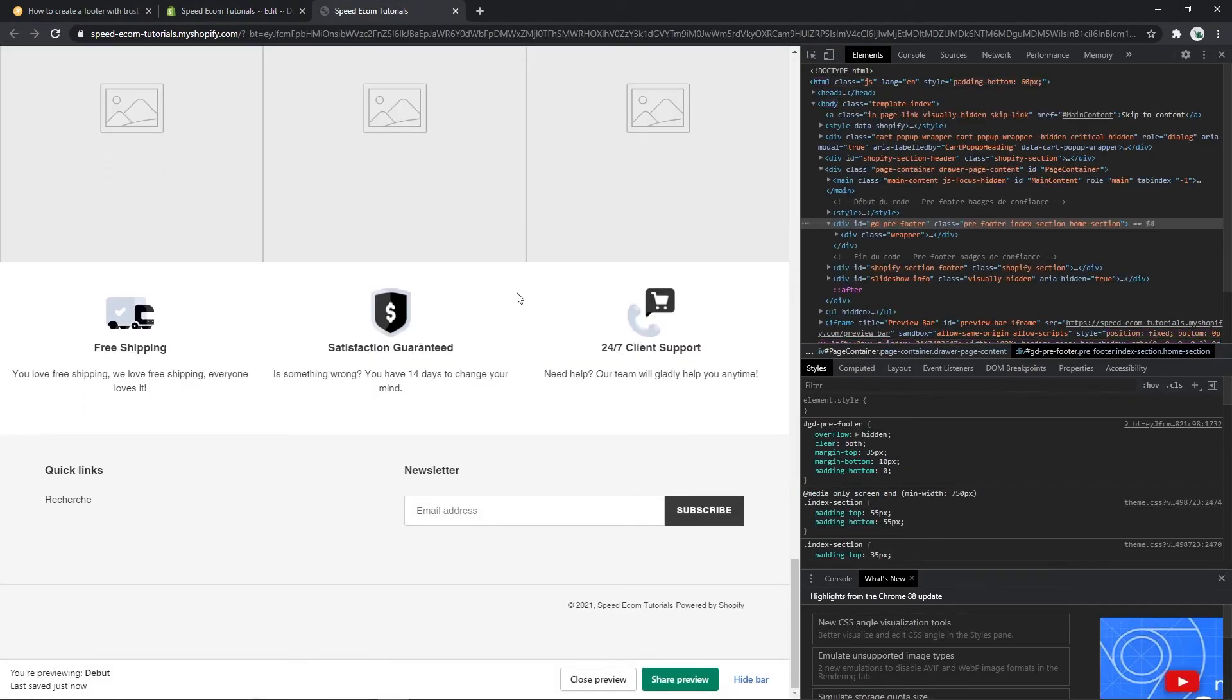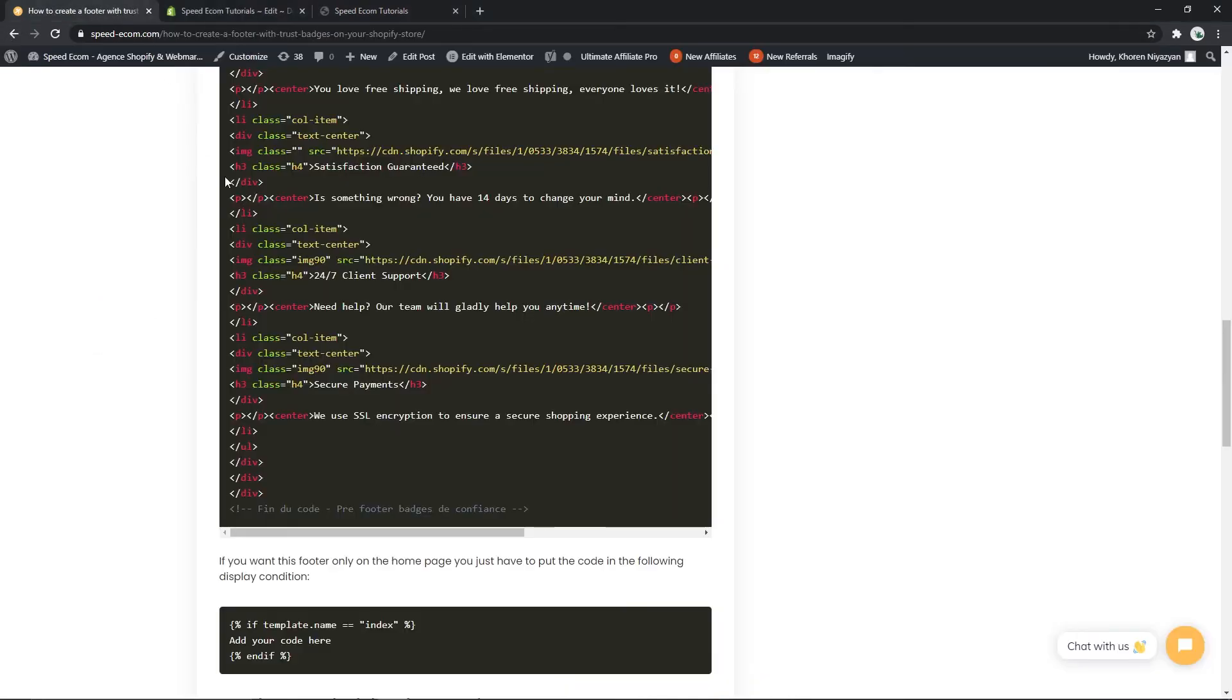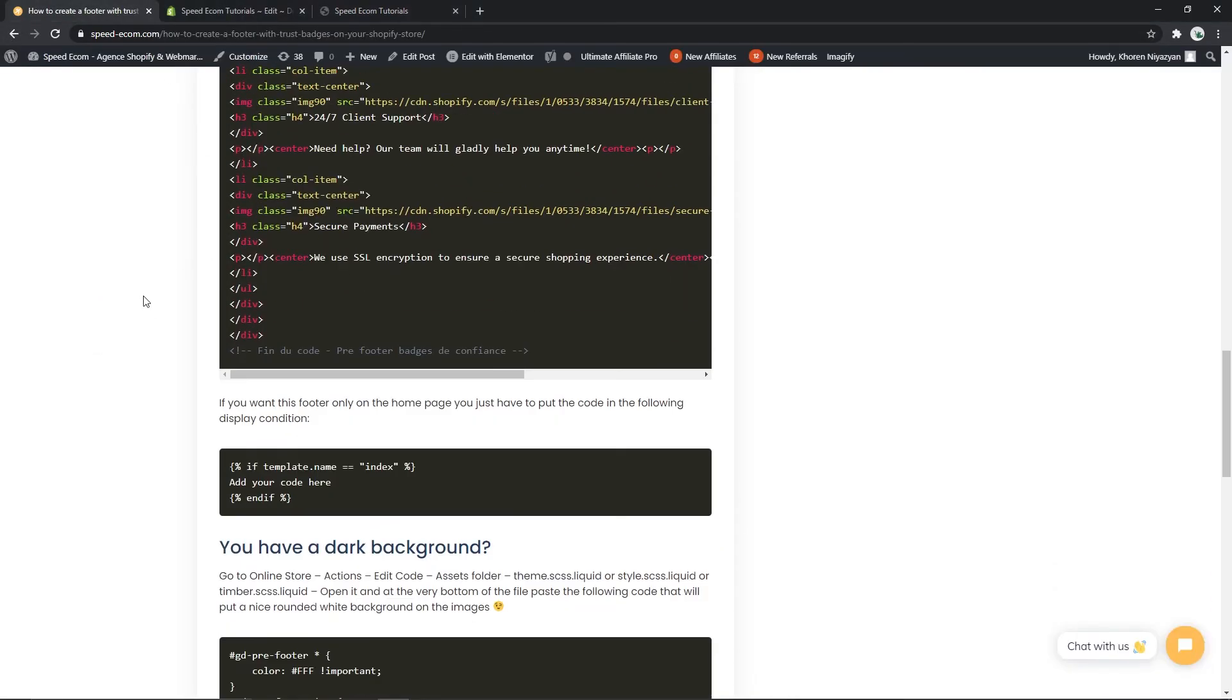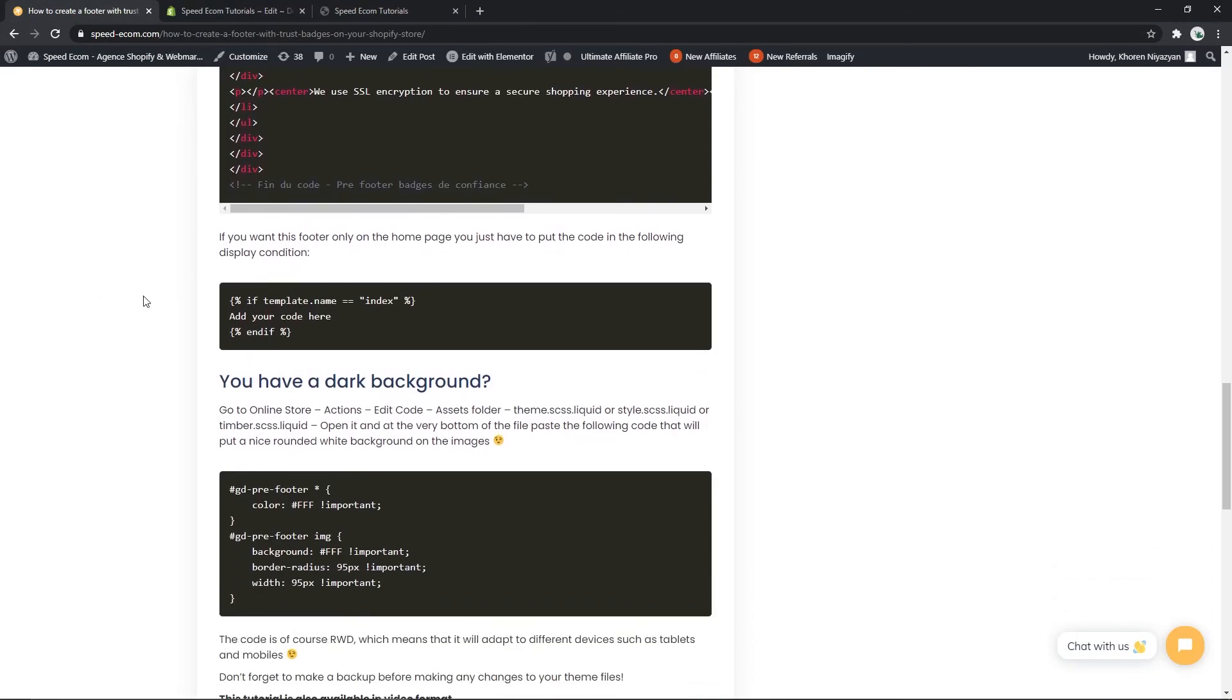Please know that this section will be displayed in all of the different pages of your store, but if you want to display it only on your home page you can just make a few changes to the code and it will be limited to the home page itself. For that you have to come back to this part of the tutorial.